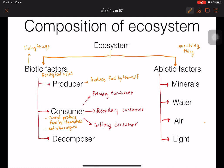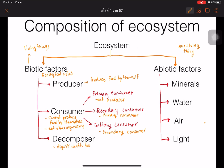This organism group is classified into many types, including the primary consumer, which eats the plant — eats the producers. The secondary consumer eats the primary consumer. The tertiary consumer, the last step, eats the secondary consumer. And the last one is the decomposer, which digests the dead bodies of other organisms.